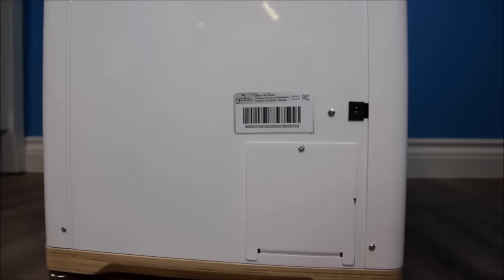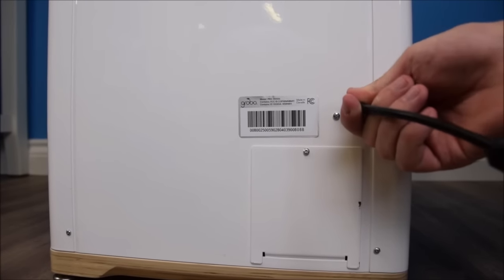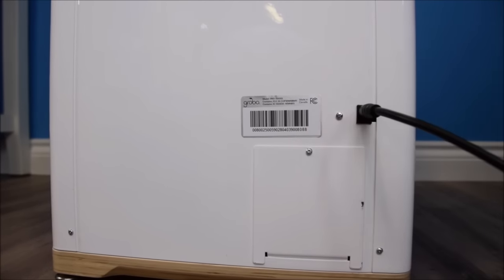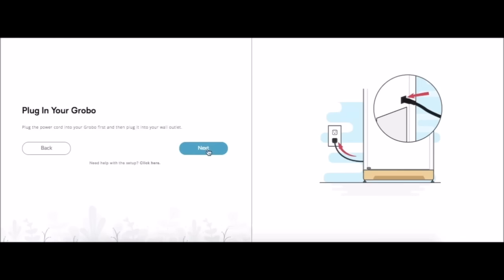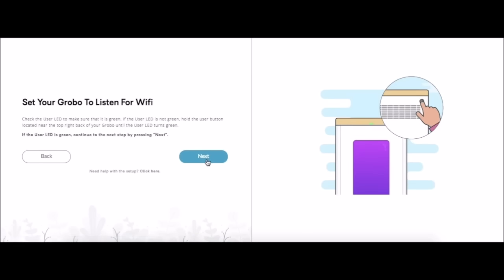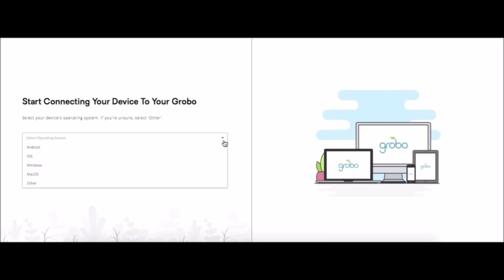Now we're plugging in our Grobo. Let's plug it into the wall first then into the Grobo. Clicking next. Now we're going to set up for WiFi. The first thing the Grobo is going to do is listen for WiFi. We're going to select the device that you're using to connect.